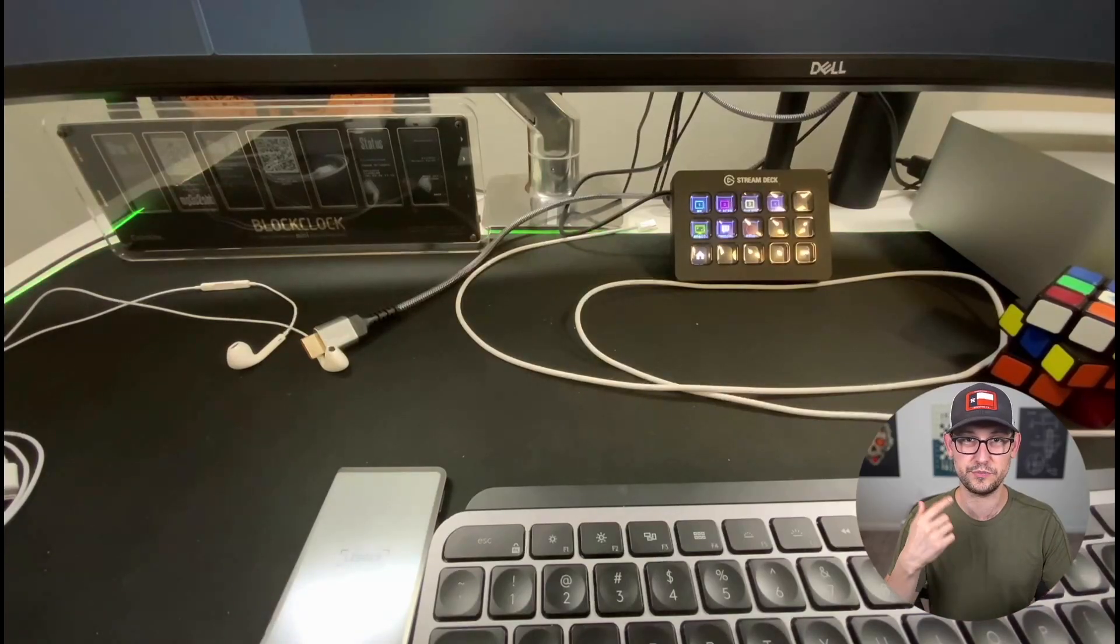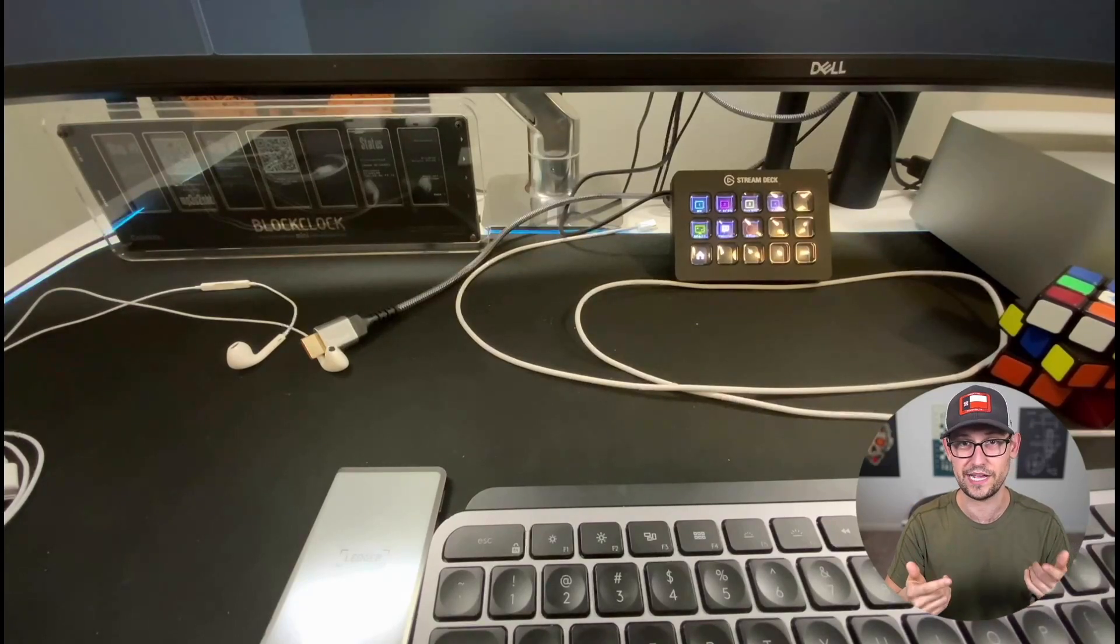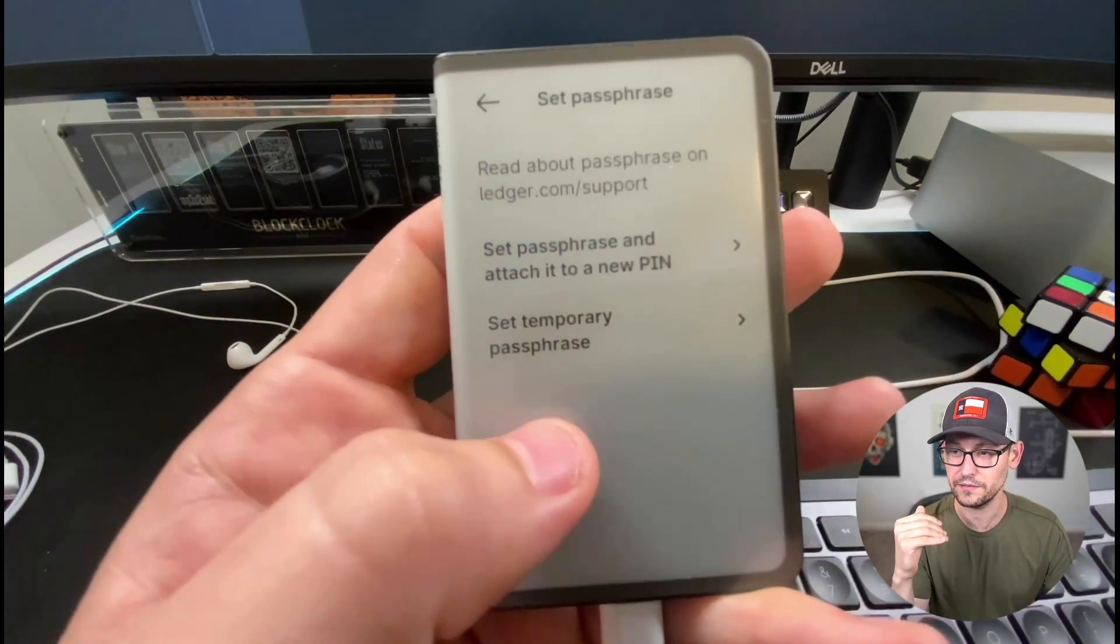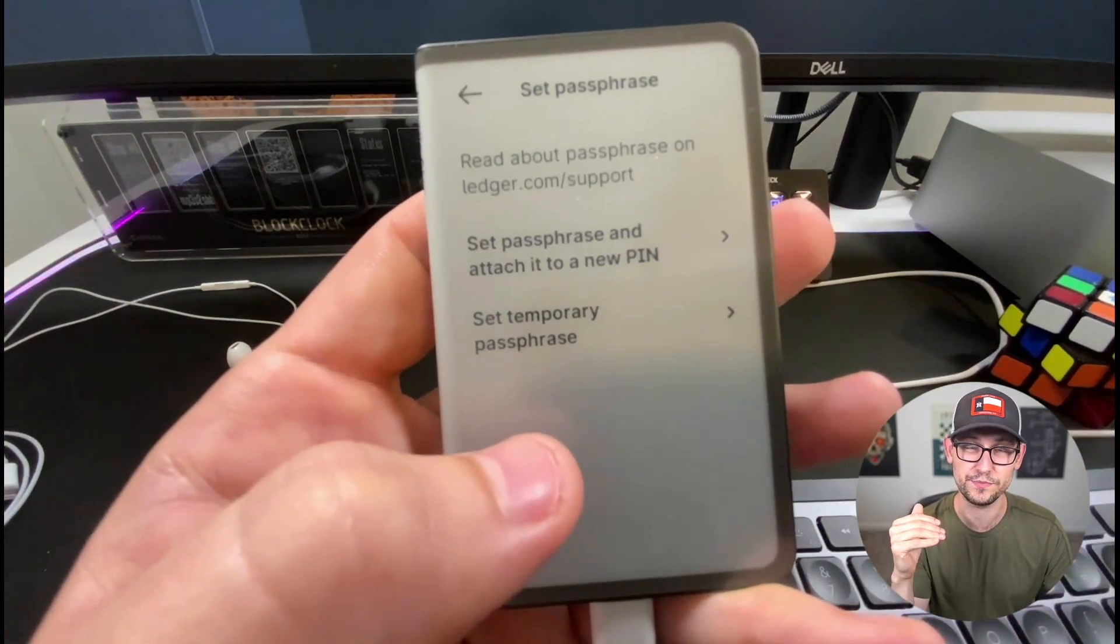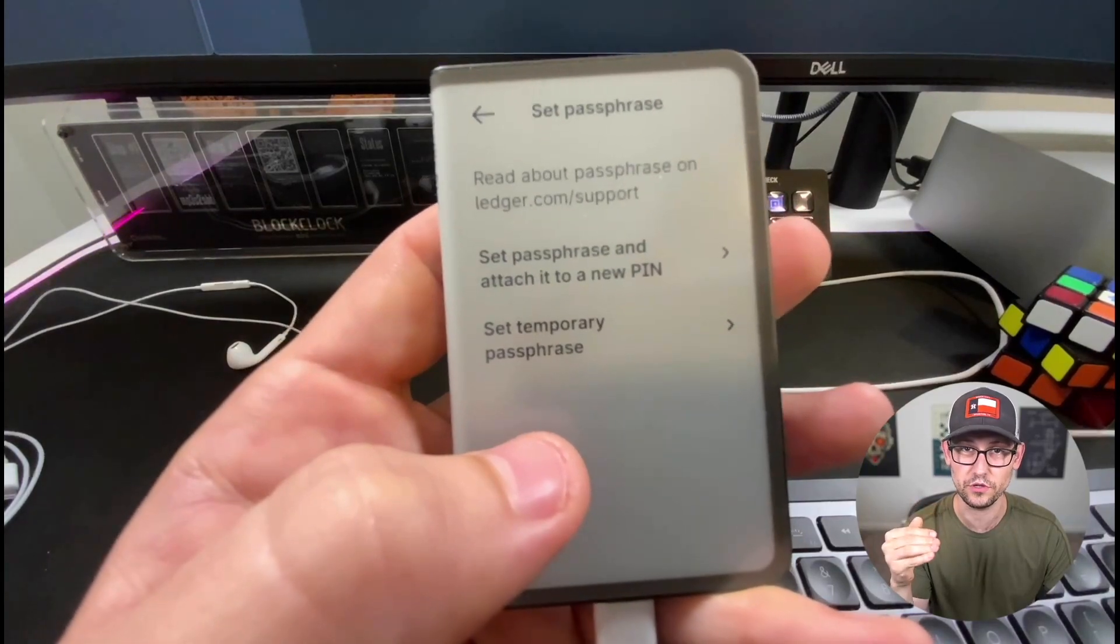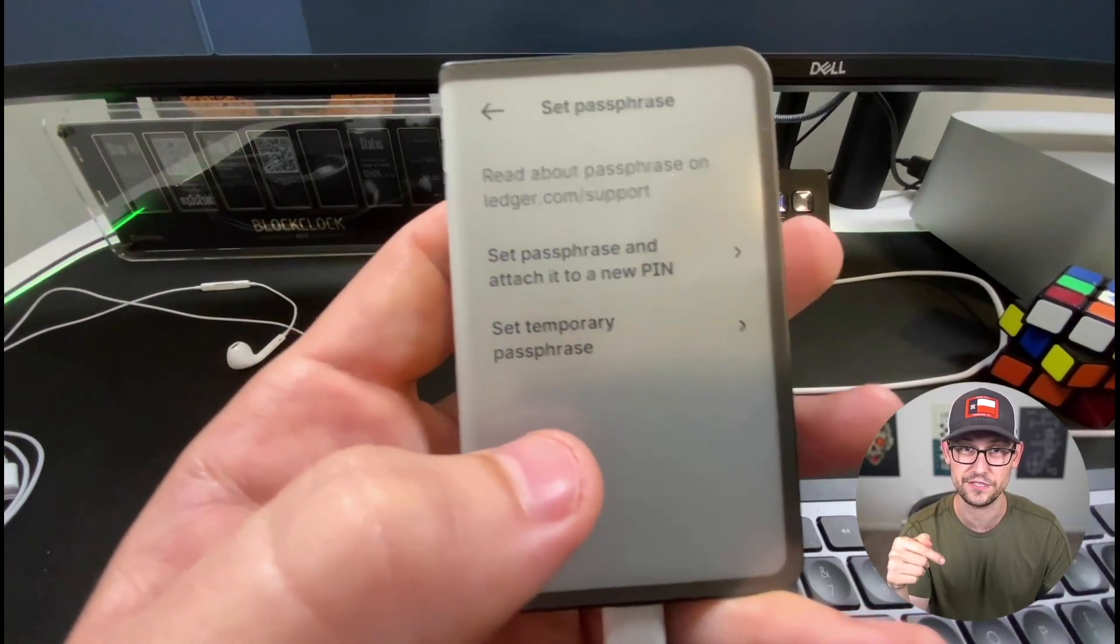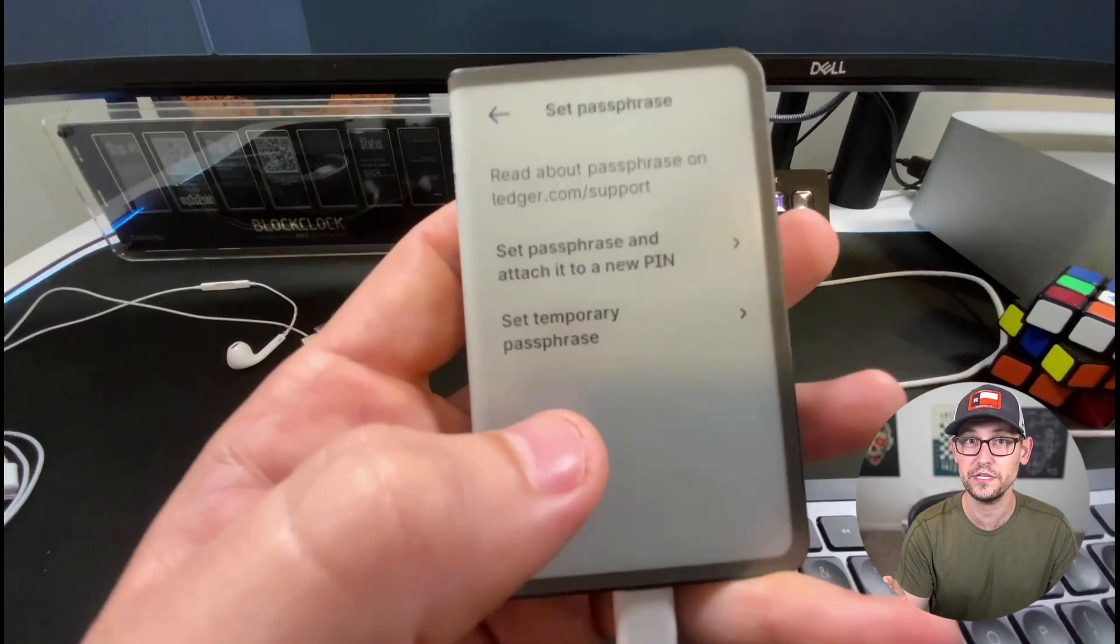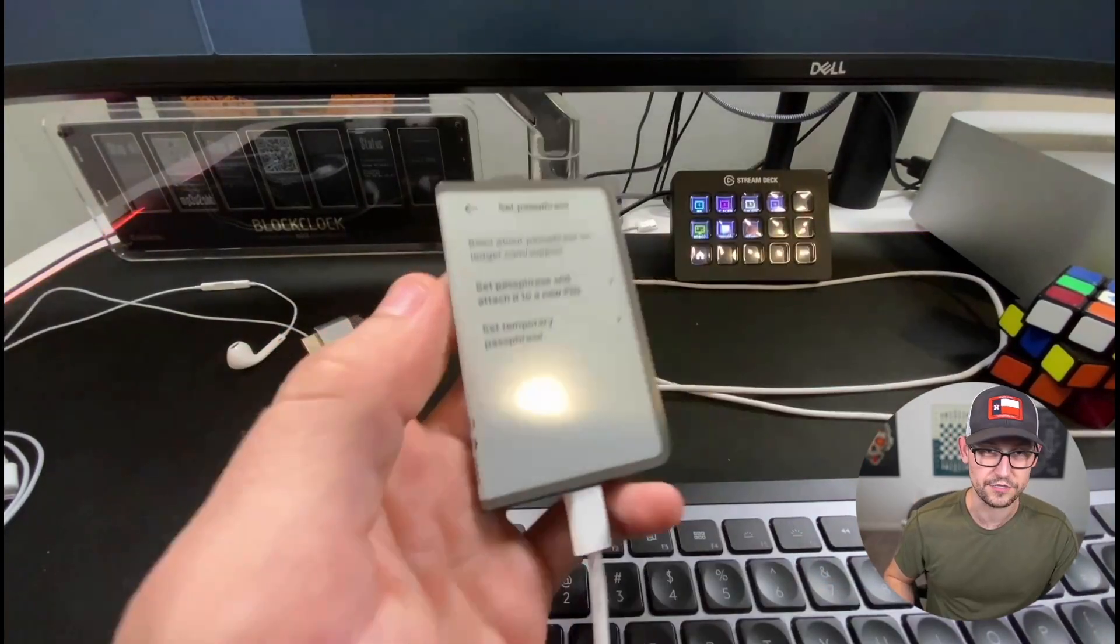That's sort of a better user experience if you're looking to use that secret passphrase wallet more often. And the second option here is set temporary passphrase, which means that every time you log into your Ledger, you're going to have to type back in your secret passphrase to get to that passphrase wallet, not just enter a new pin.